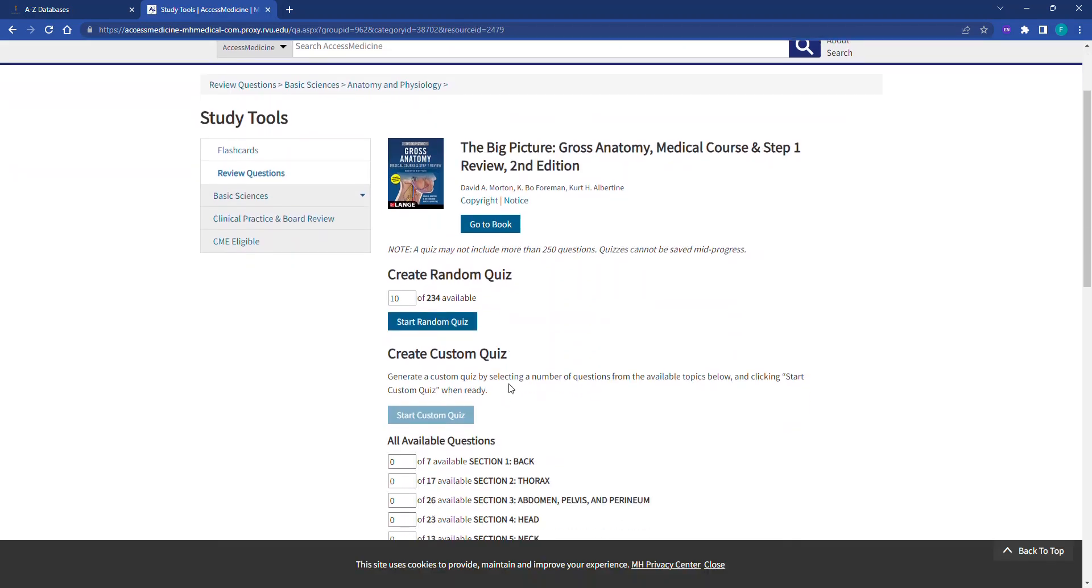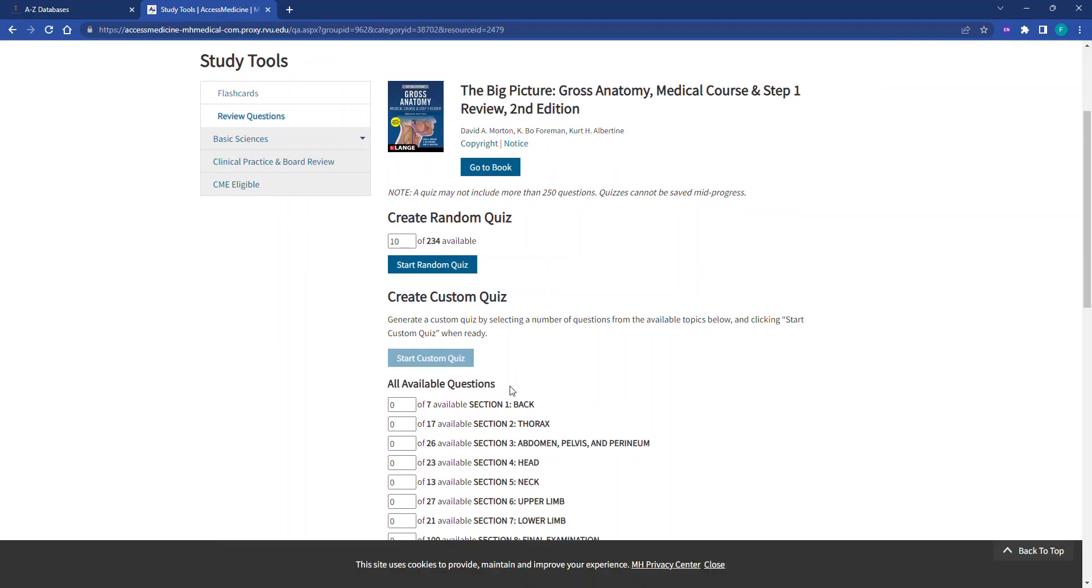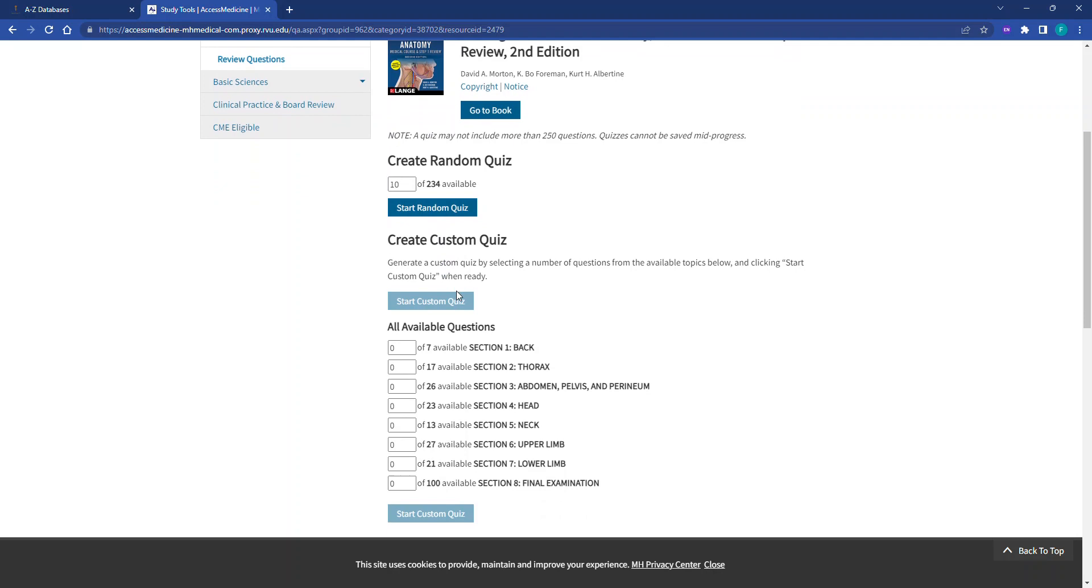Students have two options. They can create a random quiz using the total number of questions available from a textbook, or they can create a custom quiz picking a certain number of questions from individual sections. Please note that not all textbooks will have the option to create custom quizzes.